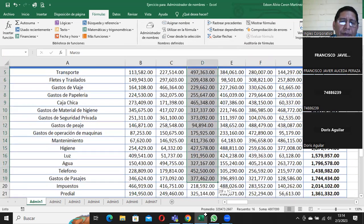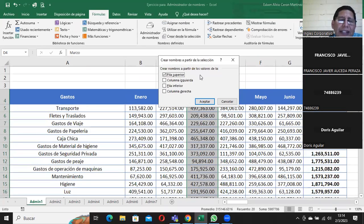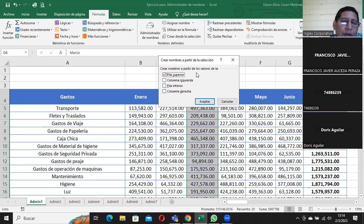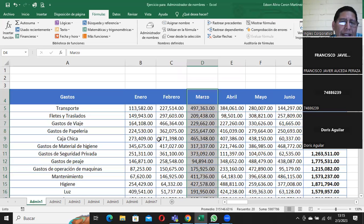Vamos a elegir marzo. Pero esta vez no le voy a decir 'asignar nombre', le voy a decir 'crear desde la selección'. La diferencia está en que acá me toma el título — dice 'crear un nombre a partir de los valores de la fila superior'. Pero trabajando de esta manera, no puedo ver la parte del ámbito; no puedo saber si va a ser en el libro o solamente en esta hoja. El ámbito solo se ve en 'asignar nombre'. Le digo aceptar. Hasta este momento he creado tres nombres: enero, febrero y marzo.